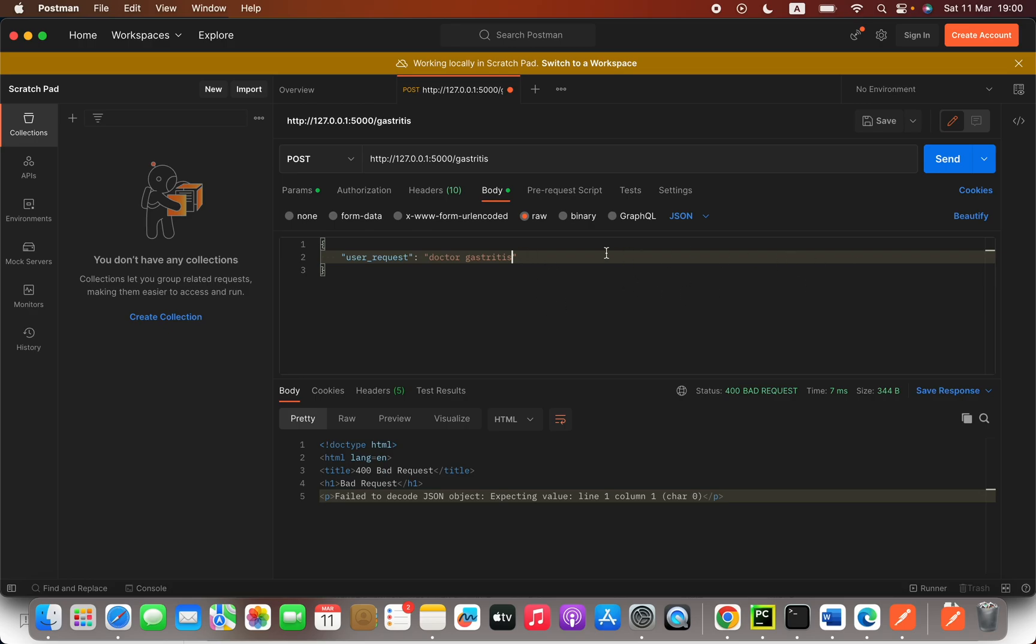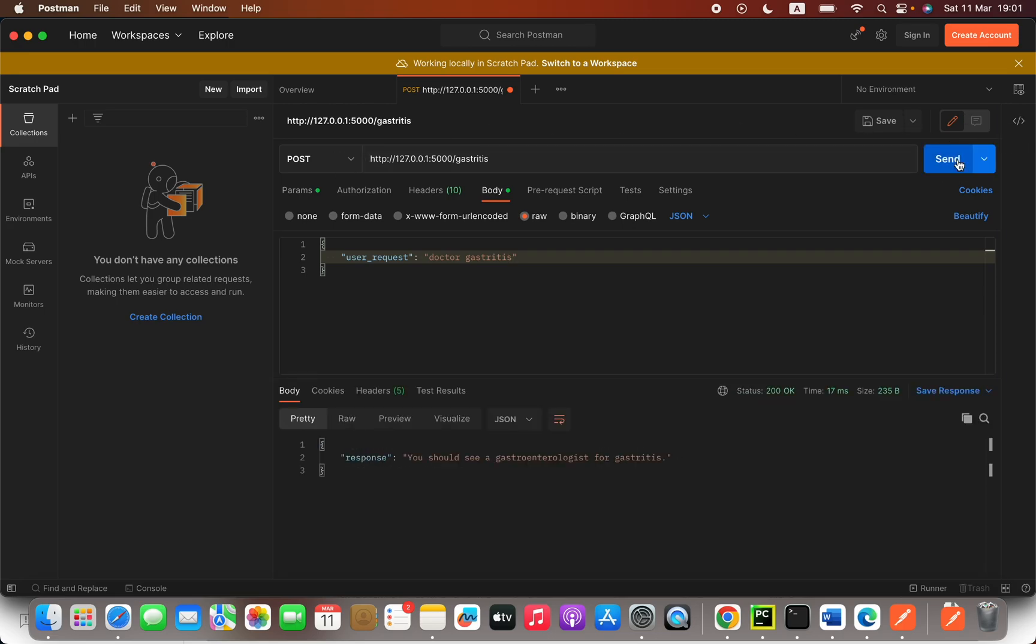Now what I'm going to do is press this Send. Before that, make sure you have selected the POST here, and then let's send. Now I got the response from the server that you should see a gastroenterologist for gastritis.